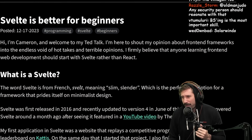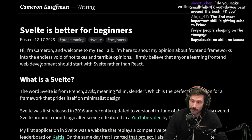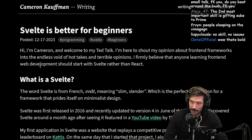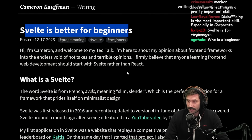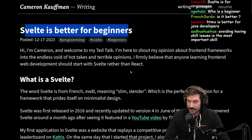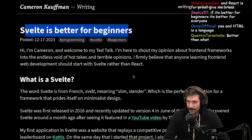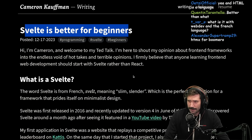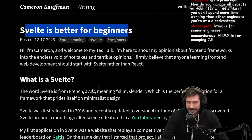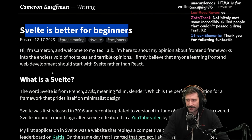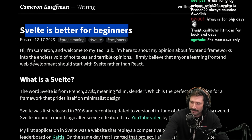Svelte is better for beginners — bold take, this is a bold take right here. When I hear that, I think: what is HTMX good for if Svelte is for beginners? Is HTMX for big-brain high-IQ people or just for midwits? HTMX is for boomers and senior engineers — as in really old engineers. Come on, enough with the boomer talk. I'm only 37, I'm not a boomer yet.